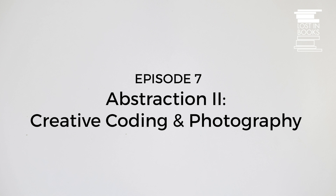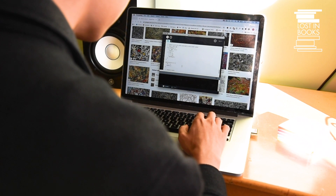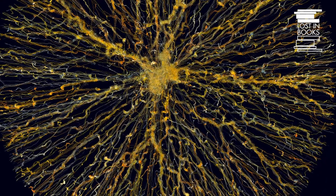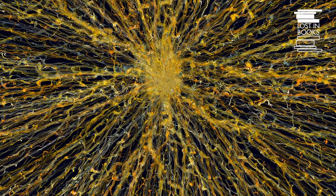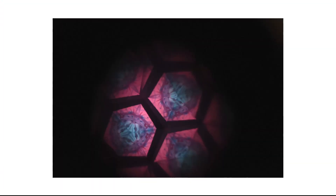Abstraction Two: Coding and Photography is more of a free play episode, basically encouraging you to take the techniques and concepts we've applied and find inventive ways to integrate them into your daily practice. Play around with code and transform your photographs into glitchy abstract art.